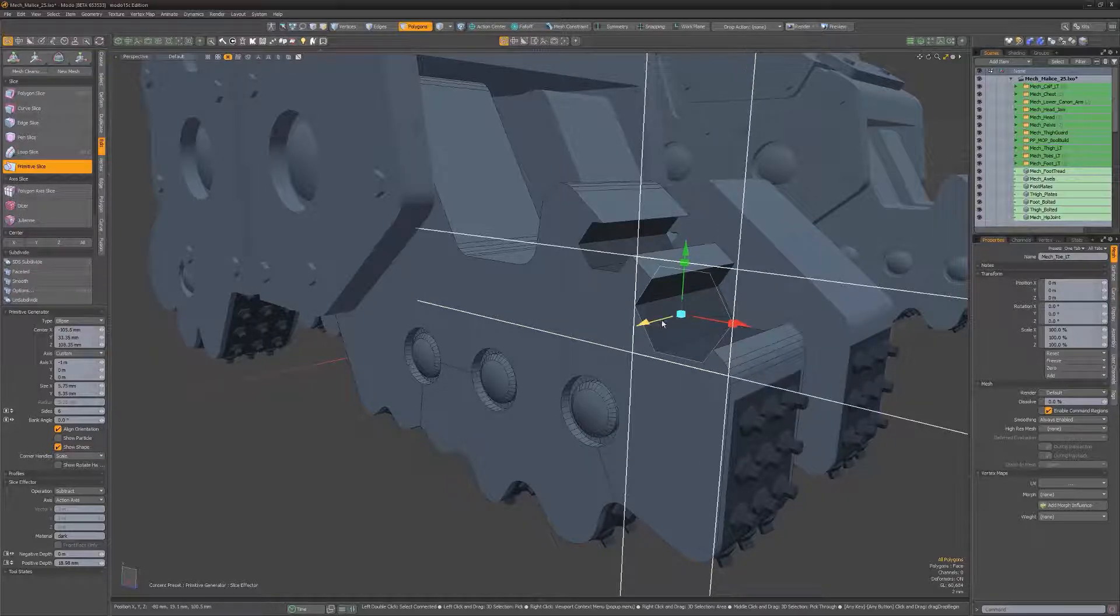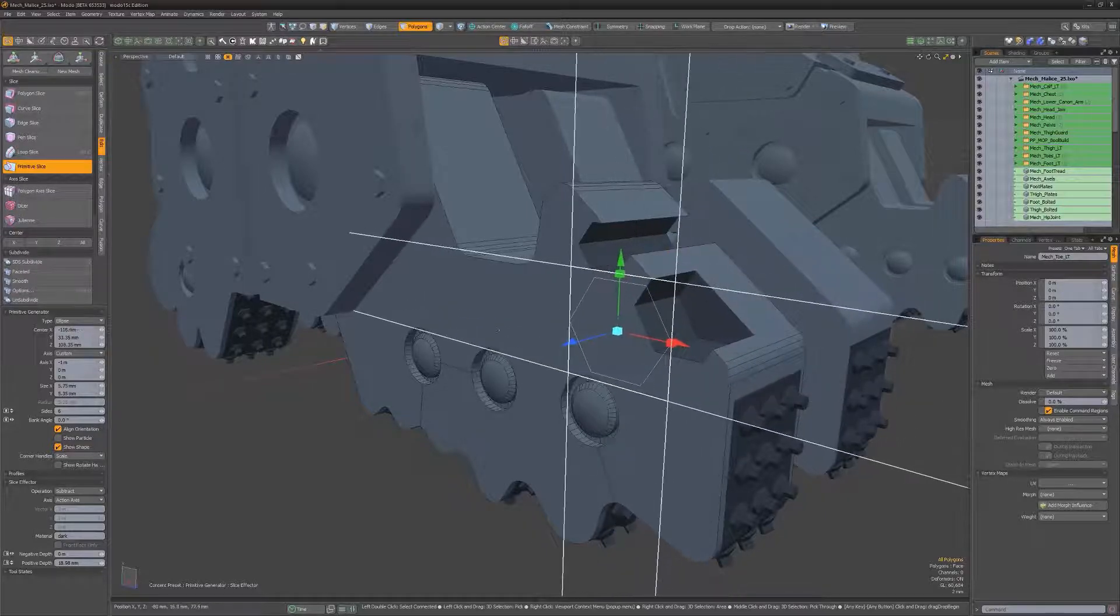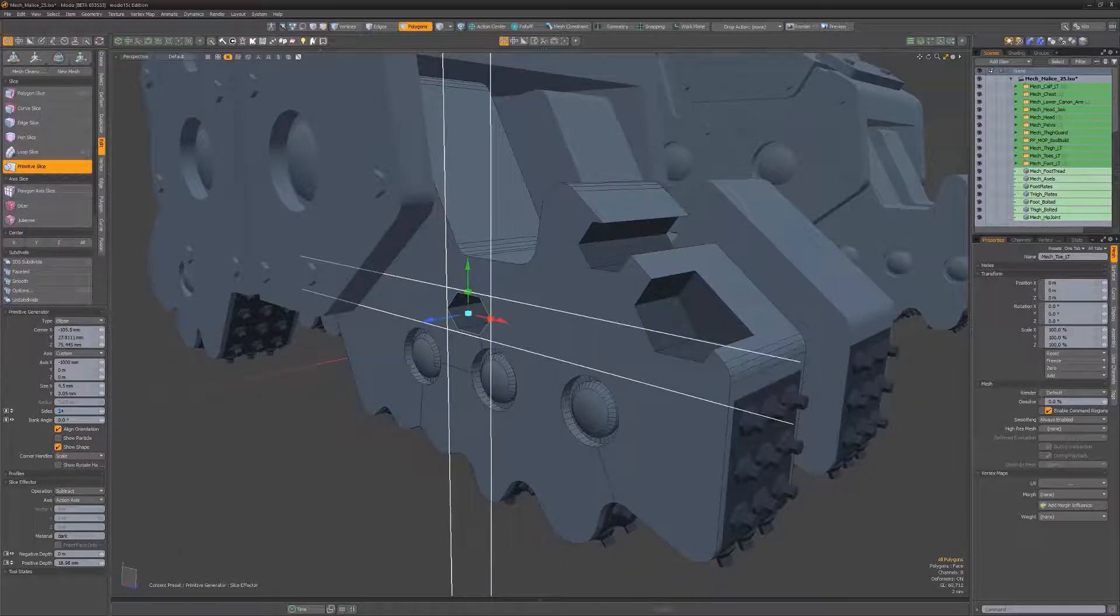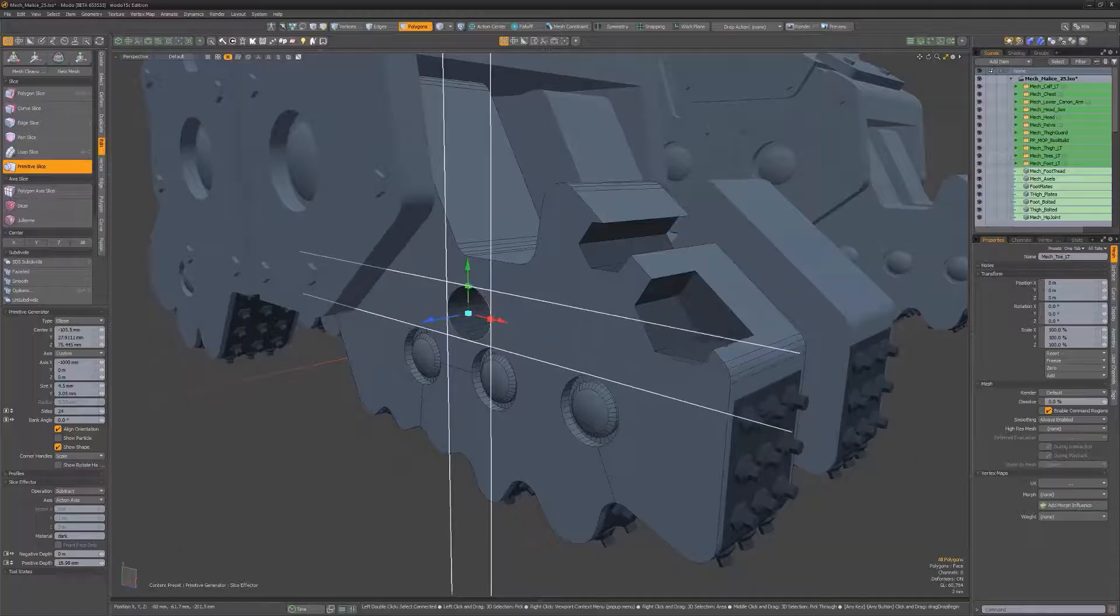Primitive Slice can make light work of hard surface modeling tasks and is sure to become a new go-to tool when creating assets.